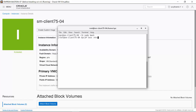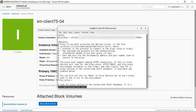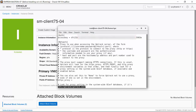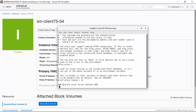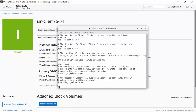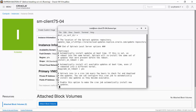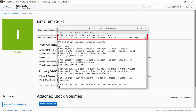With Ksplice already installed on the Oracle Cloud Infrastructure instance, we can look at the Uptrack configuration file. At the top, there is an access key for Oracle Cloud Infrastructure users. Further down the file, you see the Uptrack updates repository location, which has been configured so that no communication with it goes over the public internet.